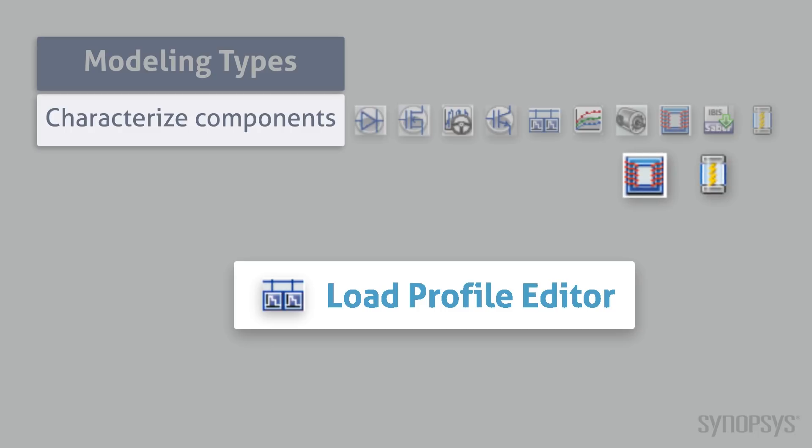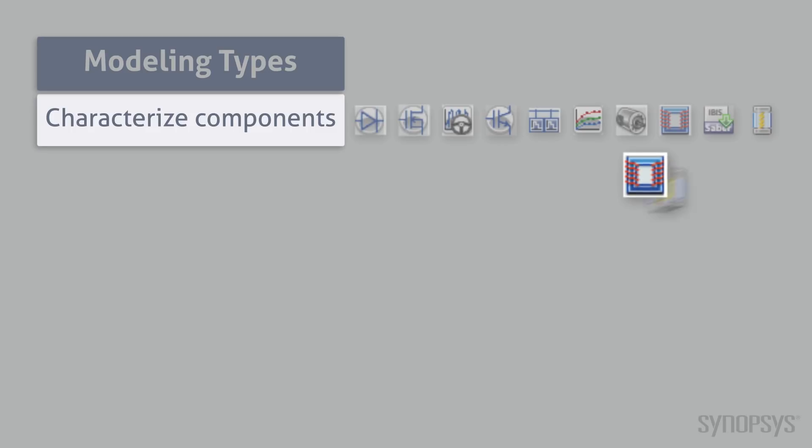The dependent variables can be power, current, or resistance. The Fuse Modeling Tool simplifies the process of characterizing the SaberRD Fuse Model.